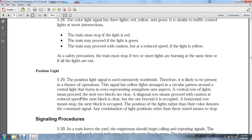The position light signal is an extensively used signal likely present in the theater of operations. Signal yellow lights are arranged in a circular pattern around a central light. The rows represent semaphore arm aspects: a vertical row of lights means the next two blocks are clear; a diagonal row means proceed with caution, reduce speed, and the next block is clear but the one beyond it is occupied; a horizontal row means stop because the next block is occupied. The position of the light rather than the color denotes the command signal. Any combination of lights other than those stated means stop.